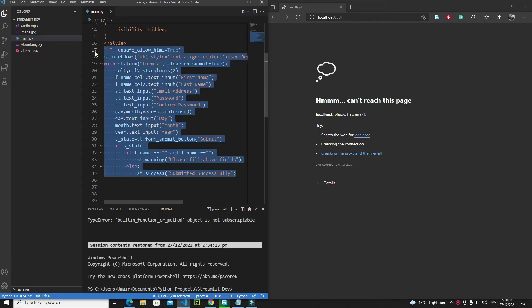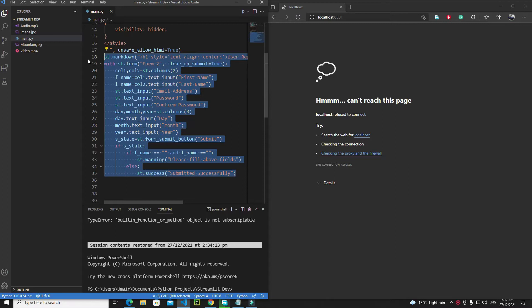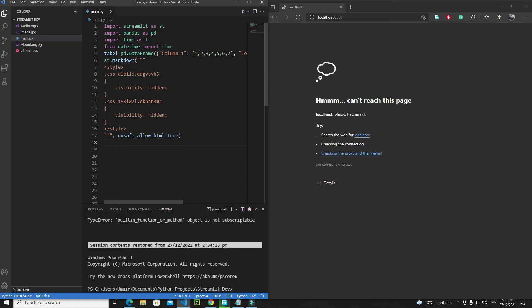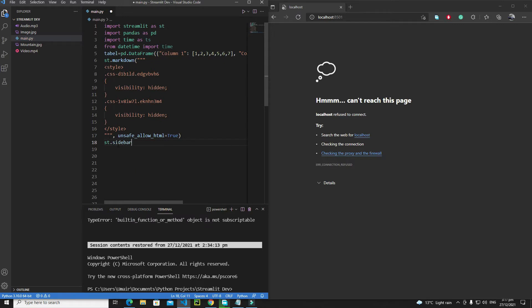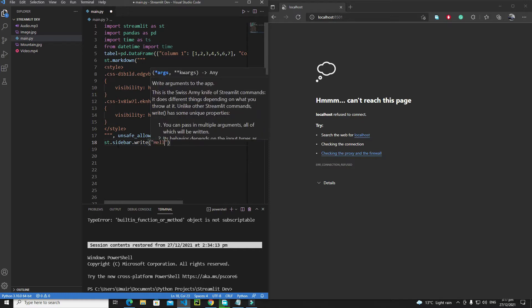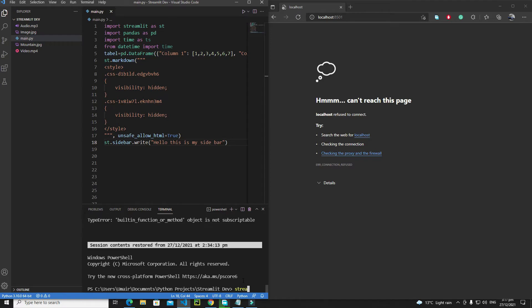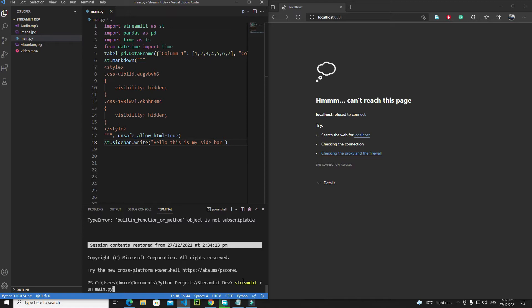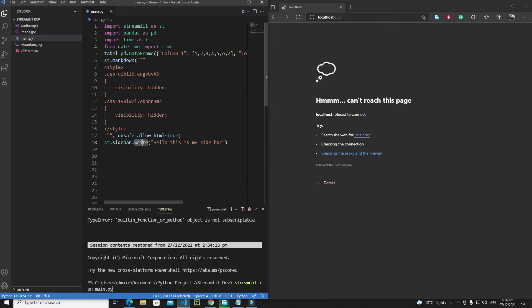First of all let me remove these lines. Now let's save it and I'll show you a demonstration of how the sidebar looks in Streamlit. Let's create a simple sidebar: `st.sidebar`. Inside this sidebar I want to add a widget — let's add a simple write widget. So `st.sidebar.write` will create our write widget inside the sidebar.